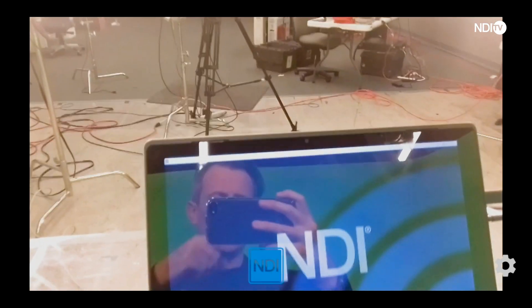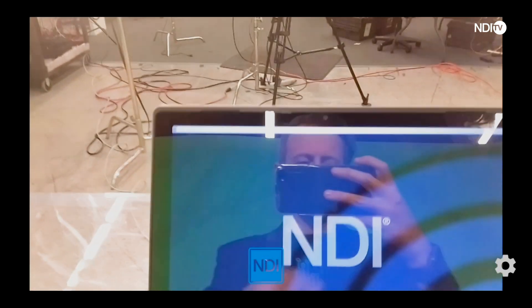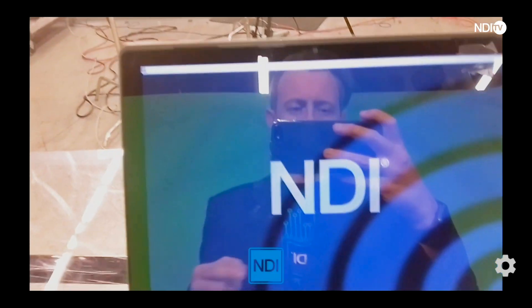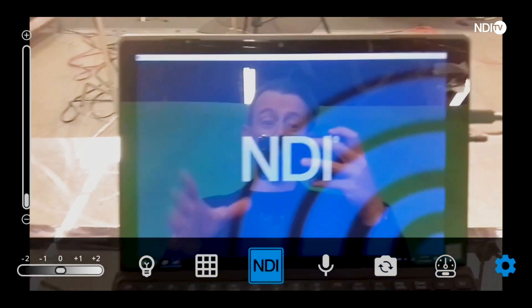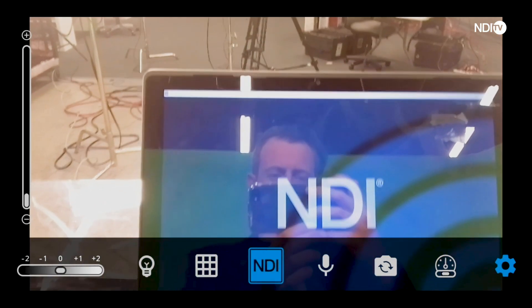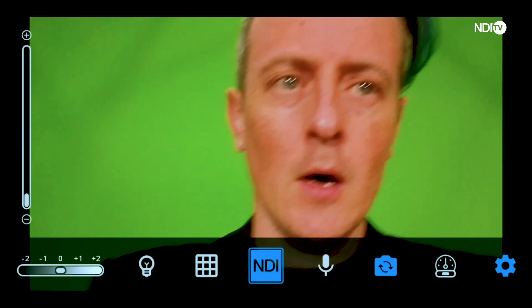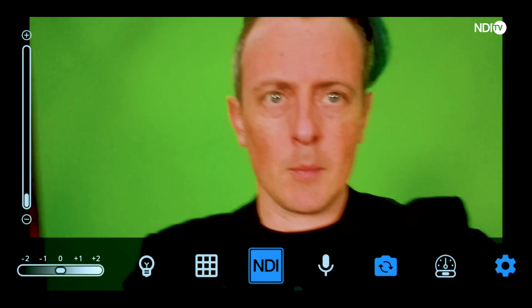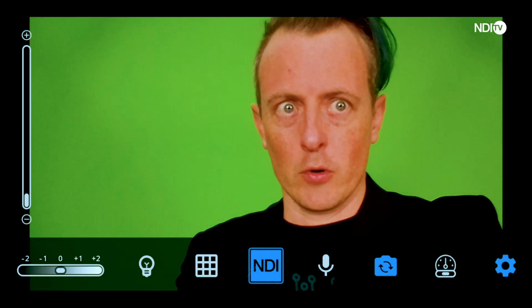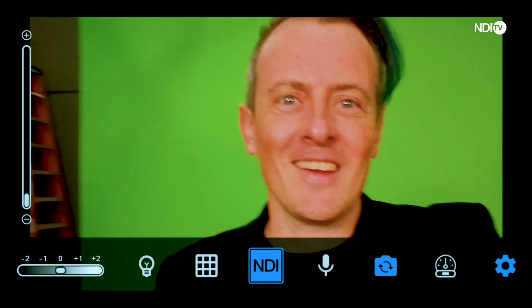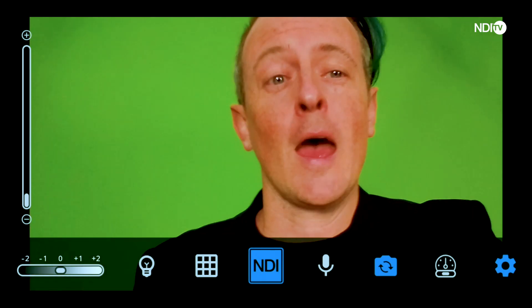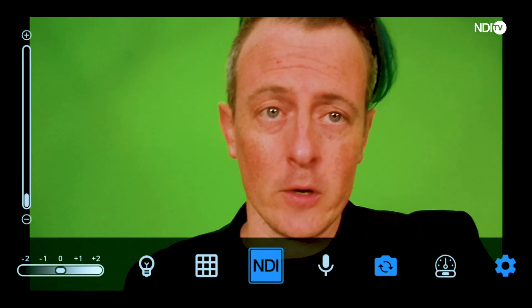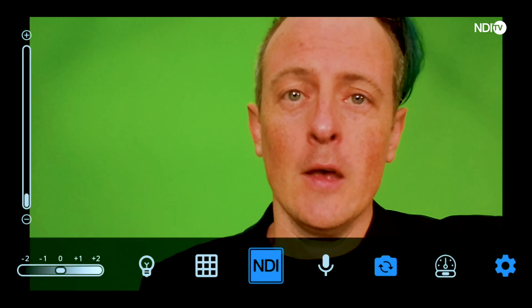Let me go ahead and click on this gear icon in the bottom right corner, and when I do that you'll see a whole bunch of different options. Here I am on my green screen in NewTek studios. To give you a layout of how this application is going to work, let's start over in the left corner.